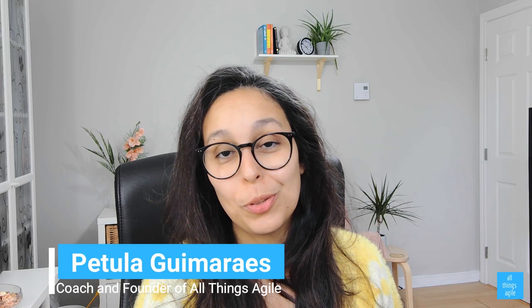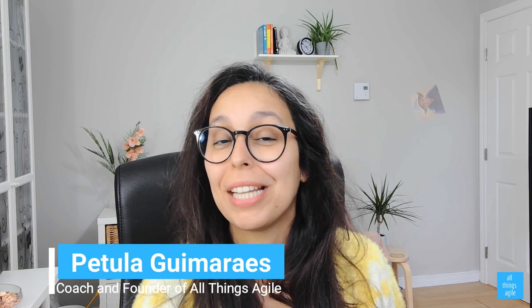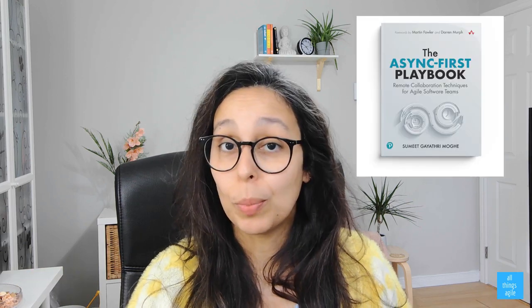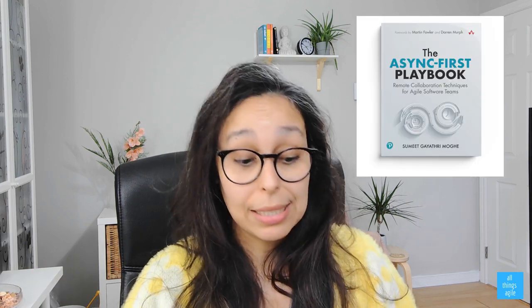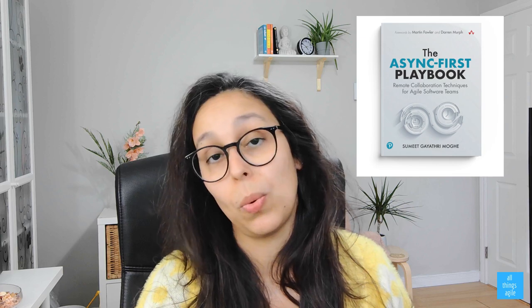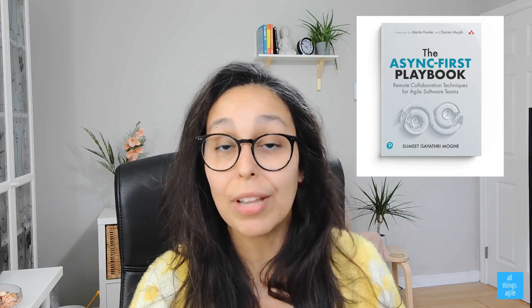Last year, we had a great conversation with Sumit Mogi, the creator of the Async First Playbook. And it was a really nice, informative webinar that I figured, why not share here with you today?